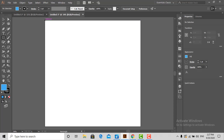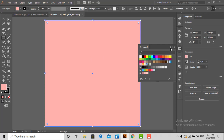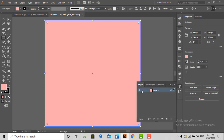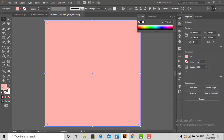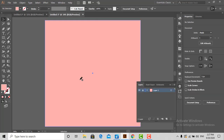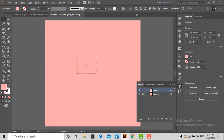First, select any color and make a background, then lock it in the layers panel. Now make your desired shape. Here I am going with the rectangle. Make sure that the rectangle has the same color as the background.